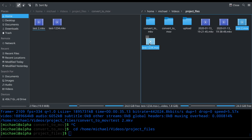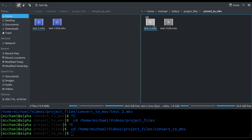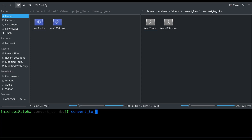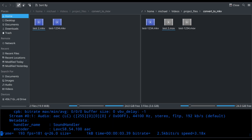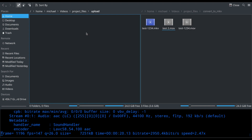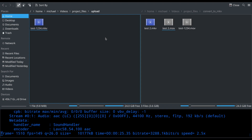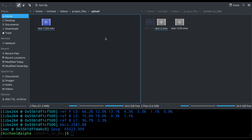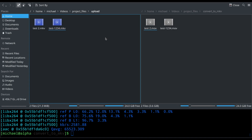Once I've done my DaVinci Resolve edits and rendered to the 'convert-to-MKV' folder, I just call 'convert-to-mkv.sh' and it starts processing. Once it finishes one file it pops up on the left side, then it works on the second file. These test files are only 15–20 seconds long, created specifically to verify the script handles dashes, spaces, and other characters.